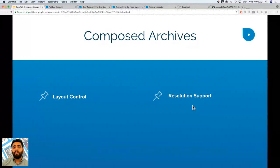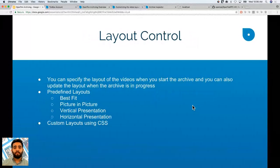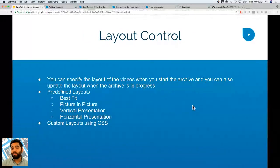Layout control is really important when you have an archive. You might want a vertical presentation with a tile on your left, or all the archives in one focus screen, or a best-fit layout which creates equal tiles across the board, or a horizontal presentation. You can even customize these using CSS. All of this is available with layout control when you start the archive.